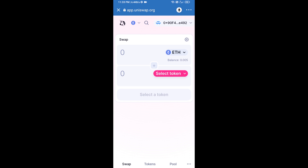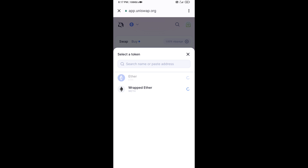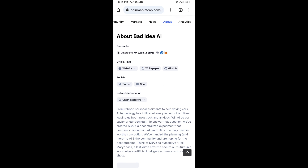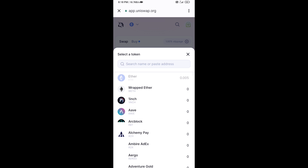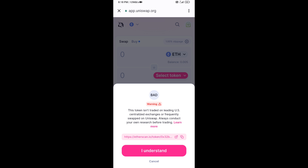Uniswap exchange has been successfully connected from Trust Wallet. Now you will click on Select Token. After that, you will copy the BAD IDEA AI token smart contract address. Open BAD IDEA AI token on CoinMarketCap, copy the address, and paste it into the token search field.